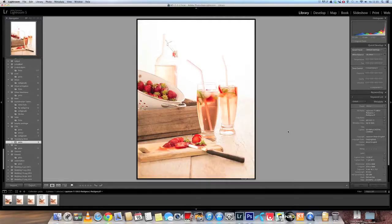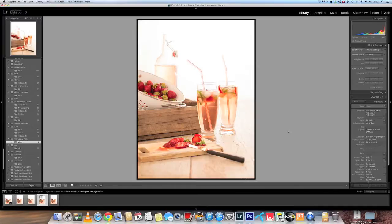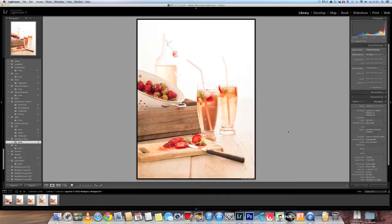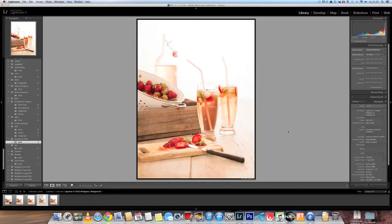And I hope this video was educational for you. And maybe some new things in Photoshop that you usually don't do. Maybe you will add it to your images. But this is how this image came about. Thanks. Bye.